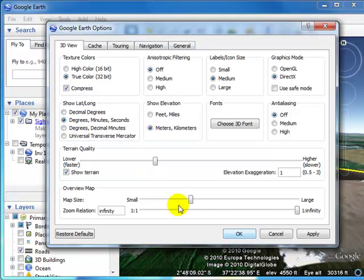And then the next thing I'm going to do is change my elevation exaggeration. If I go from 1 to 2, basically what I'm doing is telling Google Earth to double the elevation of all parts of the surface of the earth.